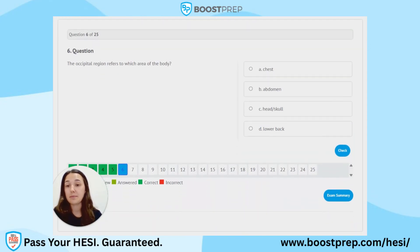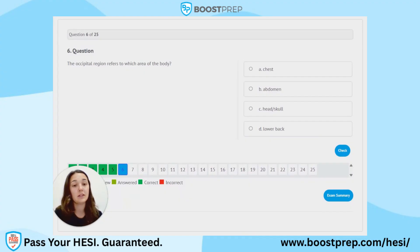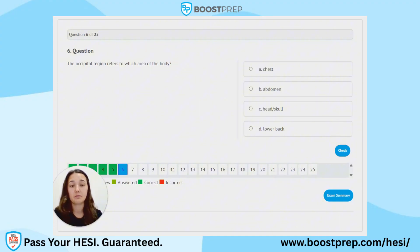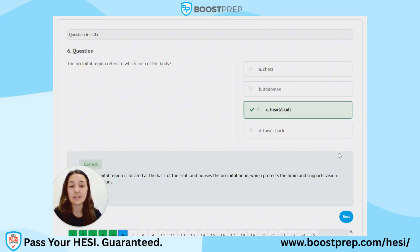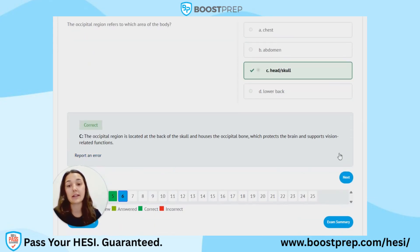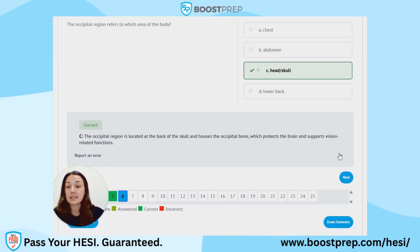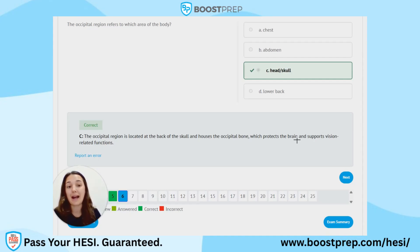Question 6. The occipital region refers to which area of the body? A. Chest. B. Abdomen. C. Head/skull. D. Lower back. The correct answer is C, head/skull. The occipital region is located at the back of the skull and houses the occipital bone, which protects the brain and supports vision-related functions. I always remember this as occipital, occipit-al.